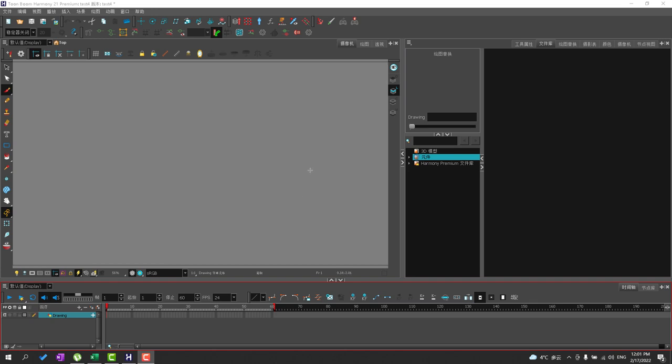Hello everyone. Welcome back. In this lesson, we're going to talk about setting up Toon Boom Harmony for paperless animation.